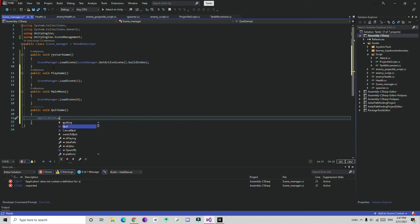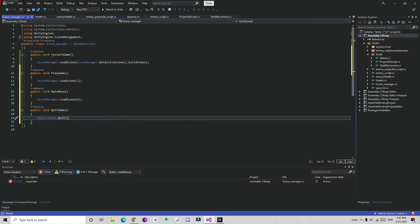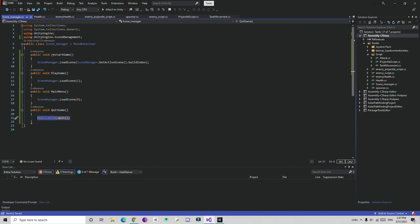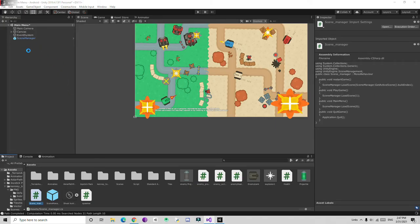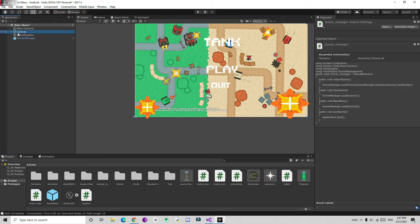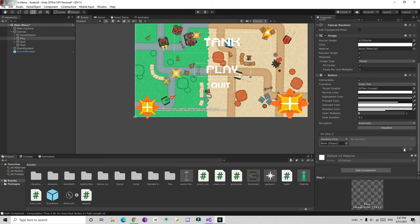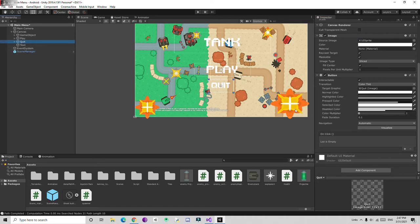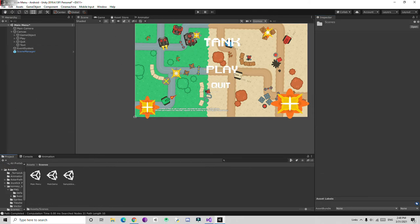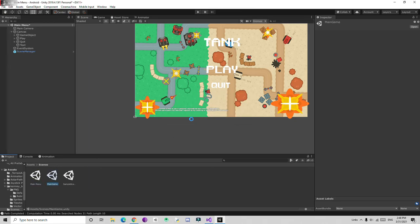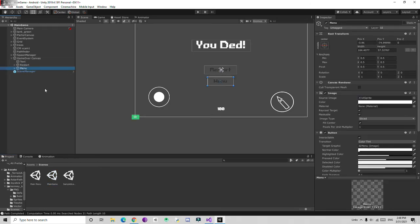Also add a public void QuitGame function that calls Application.Quit. Note that Application.Quit does not work in the Unity editor but will work in a built application. Now go to the canvas buttons in the main menu, drag and drop the scene manager, and assign PlayGame to the Play button and QuitGame to the Quit button.